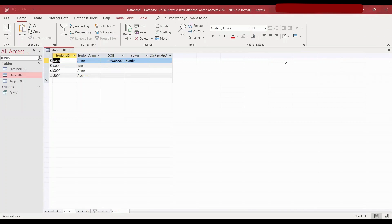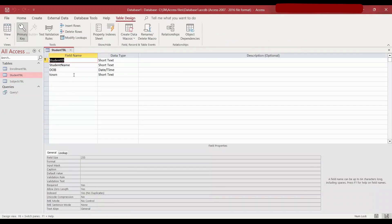I did talk about this in the previous videos as well, but briefly, a primary key is a key that we can use to uniquely identify a record in a table. As you can see, I have created a student table here which has two fields: a student ID and student name. We need to uniquely identify a record. So when we go to the design view, there's a small icon here and that's what indicates it is the primary key.